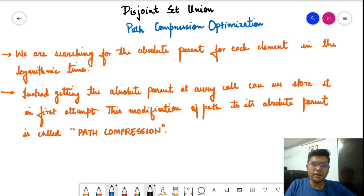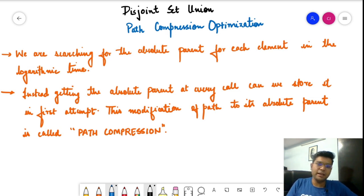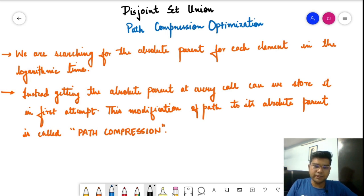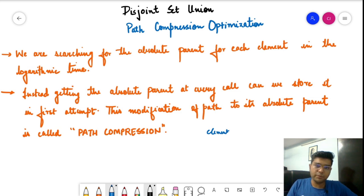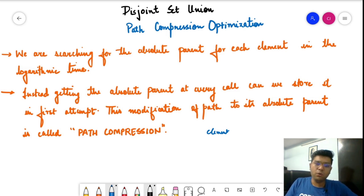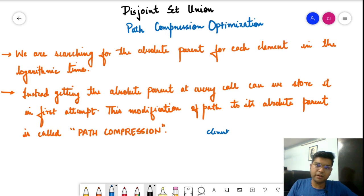The key points from our last video in this series: we are using two functions — find parent and union. In find parent, we are finding the absolute parent of any particular element. In union, with the help of the parent array and the rank, we are trying to union two sets. The time complexity concern arises when finding the parent, as we are again and again searching for the absolute parent.